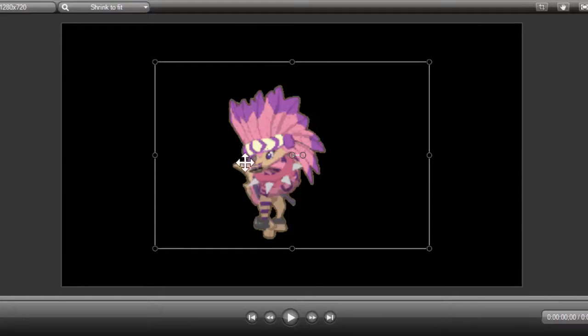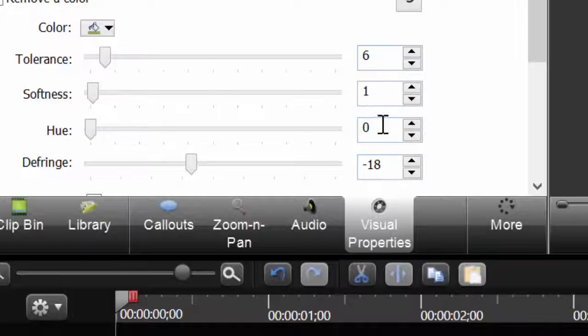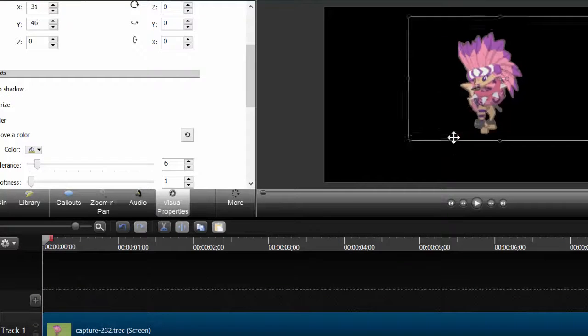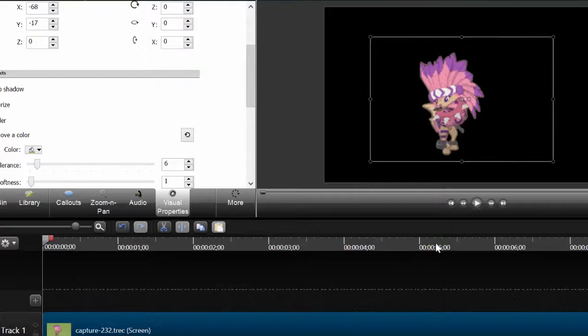The headdress is kind of hard because this white is similar to the green in the mirror. 6, 1, negative 18. Right now it doesn't have the green background.